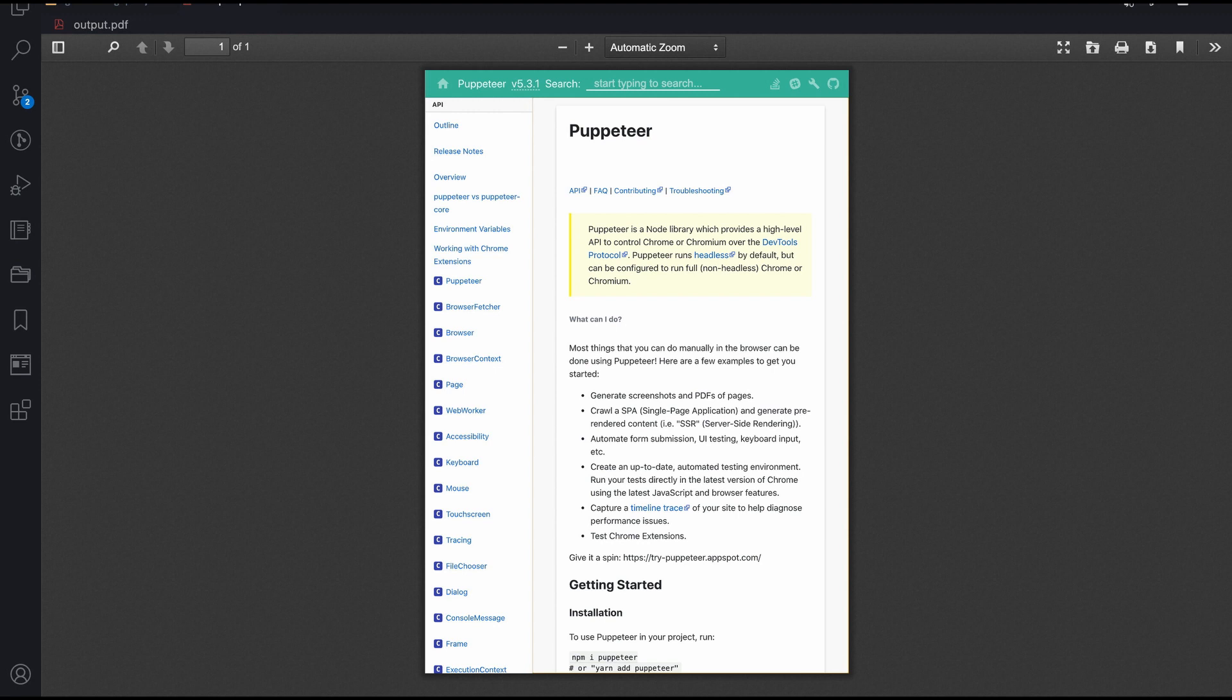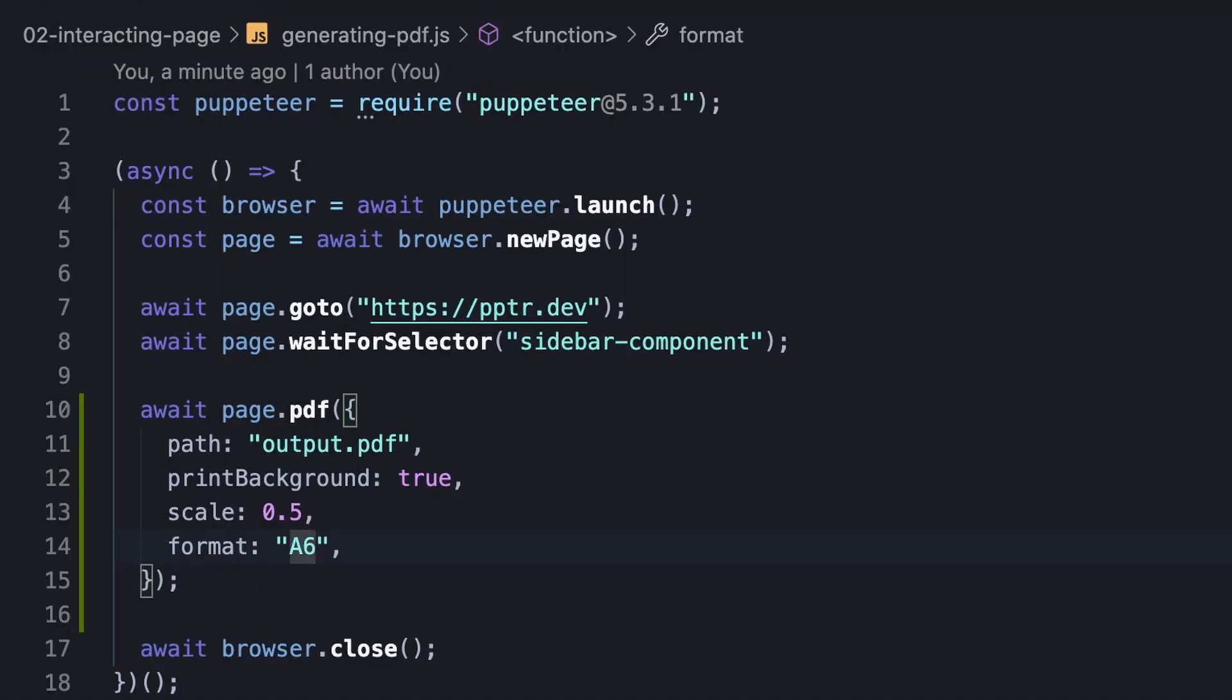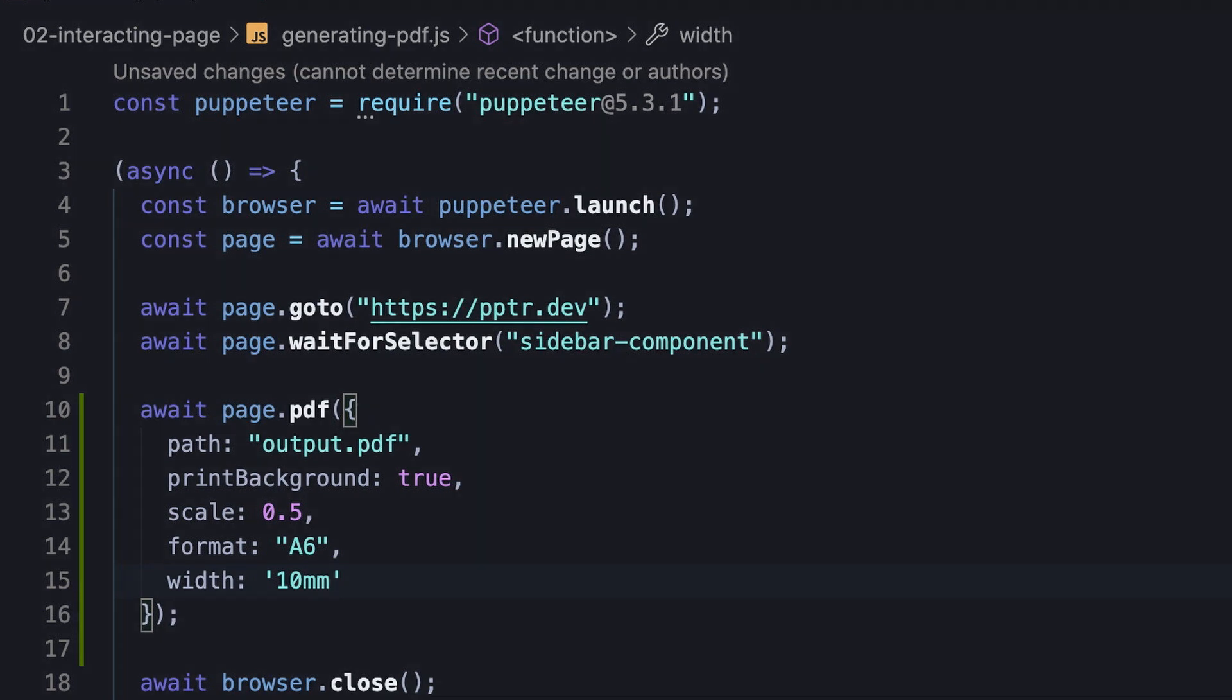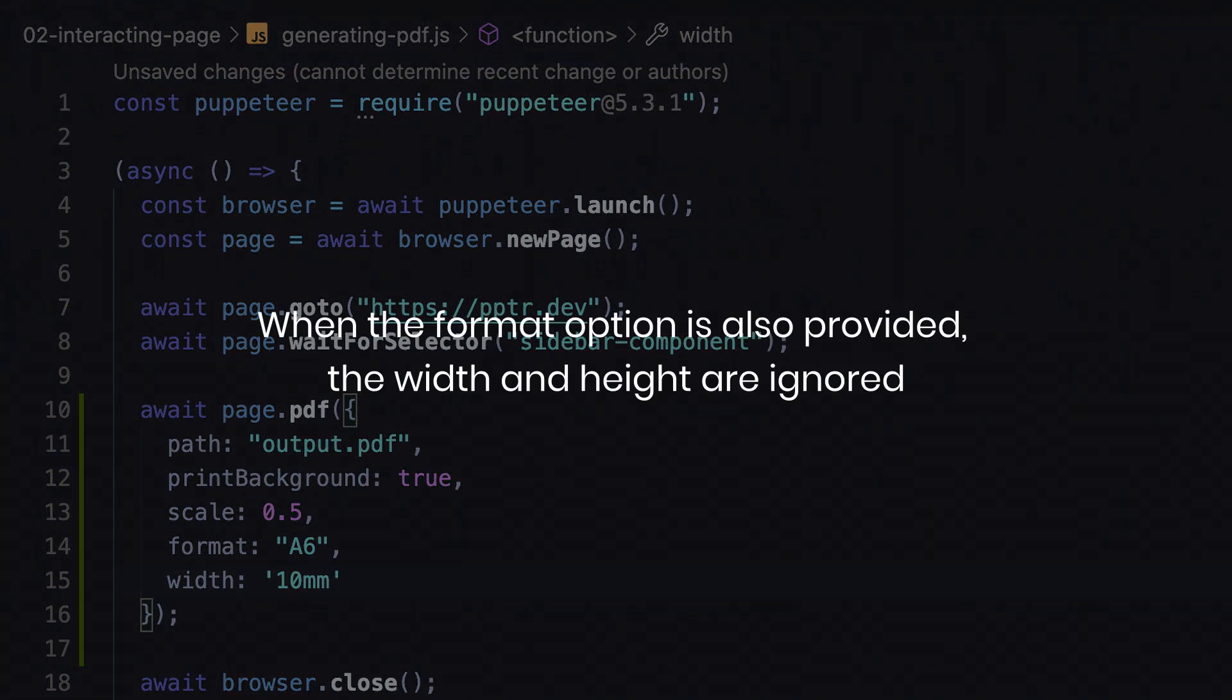Important to note that in case the measurements we need aren't available, we can always set them manually using the width and height options, as pixels, inches, centimeters or even millimeters. Having said that, we must keep in mind that when the format option is also provided, the width and height are ignored.